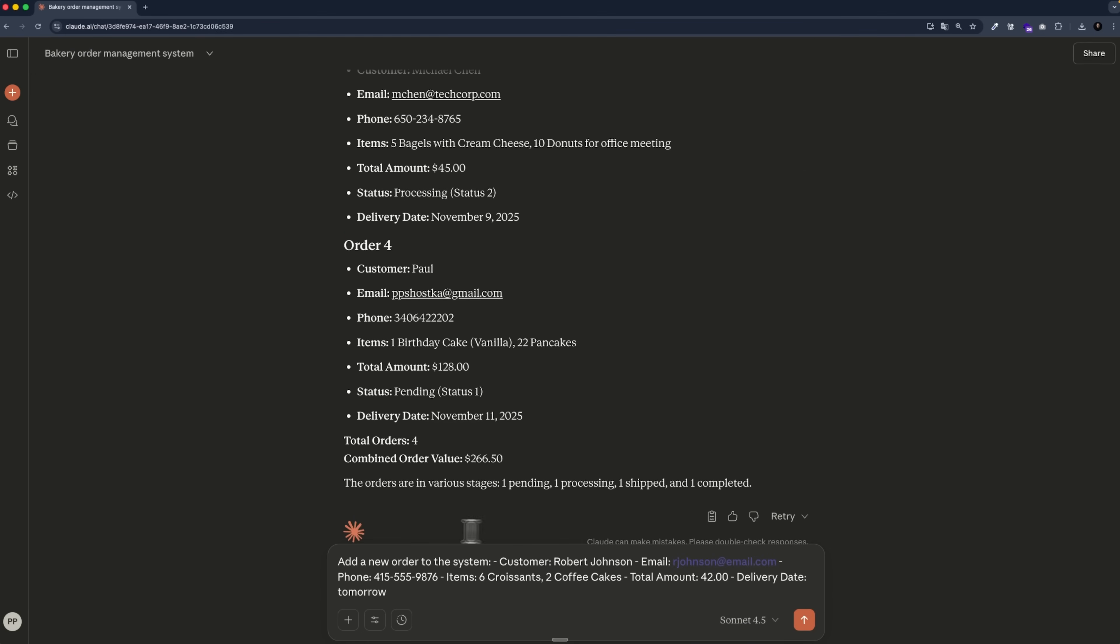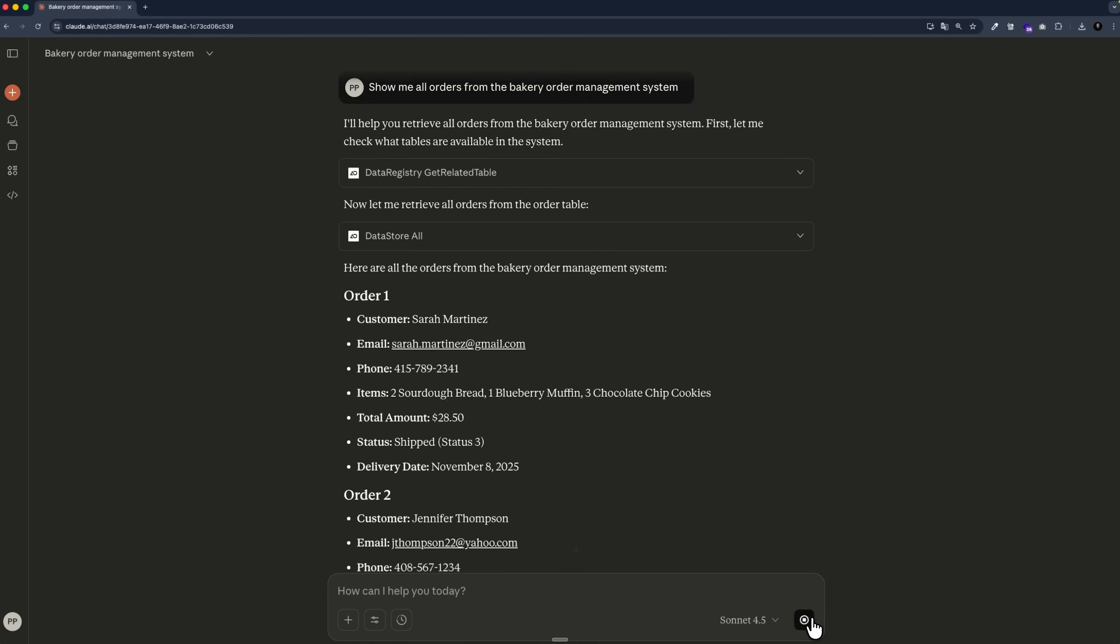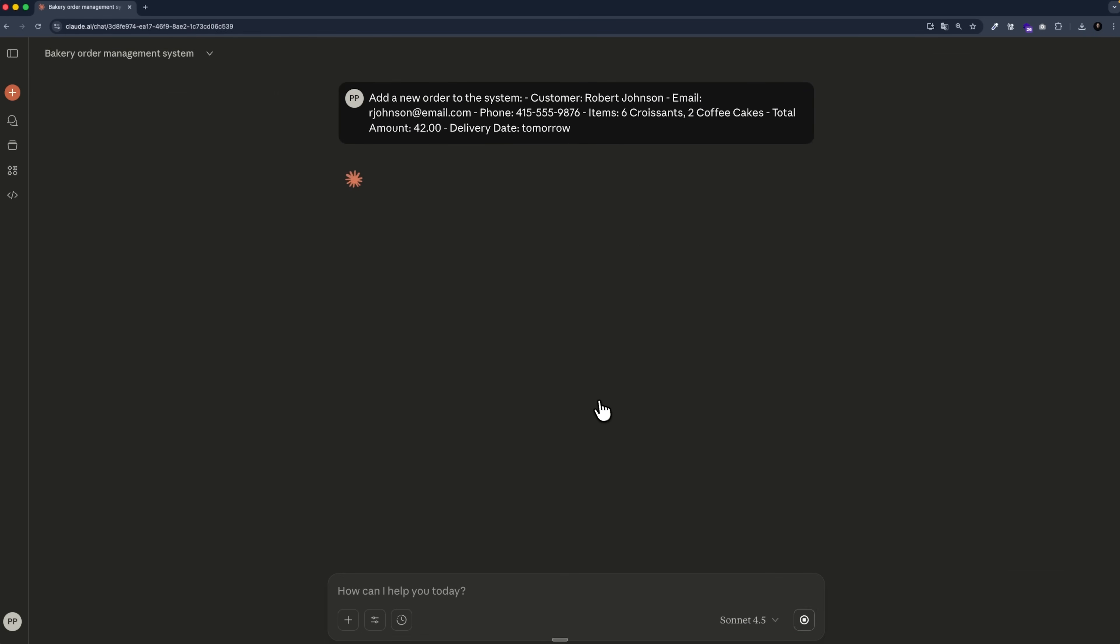I can even ask it to add a new one. And it does. I check the system and there it is. The new request has been added successfully. Everything works exactly as planned and is now fully set up.